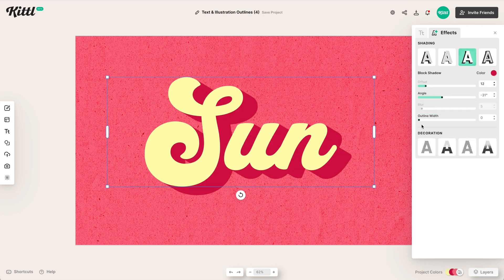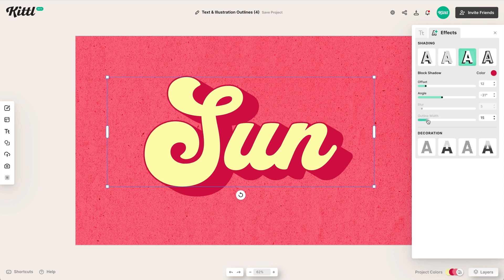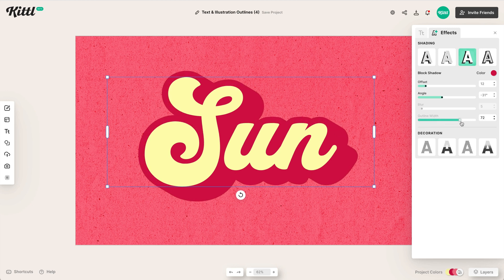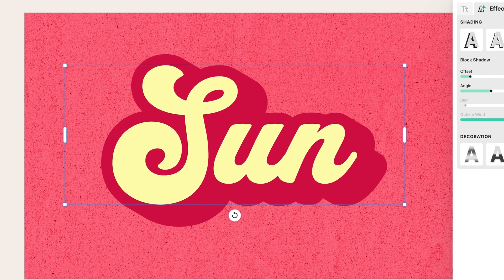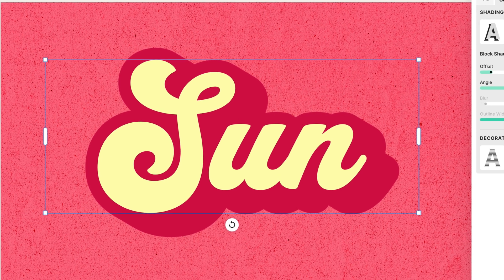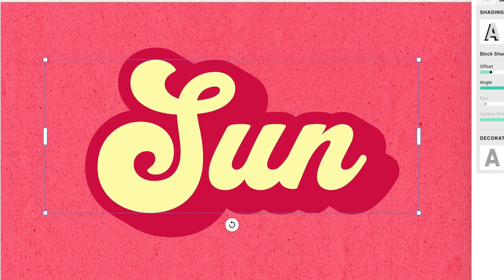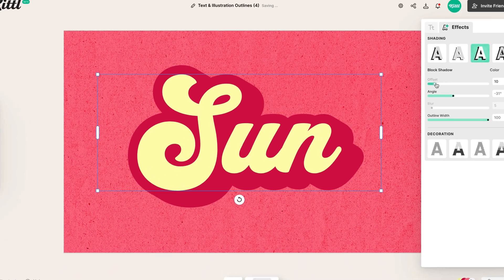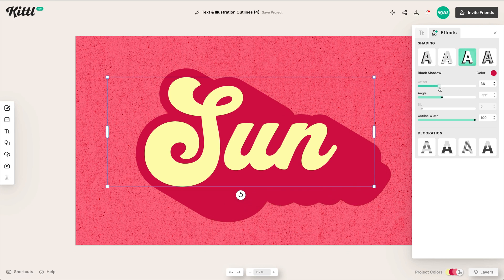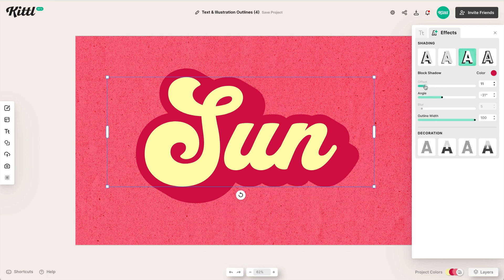And of course you can move the offset, things like that. But now we have outline width here, which is basically like a perfect offset path for you Adobe Illustrator people. Again, you can go all the way up to 100 and you can still change your offset and your angles and things like that to get some really crazy cool text effects.